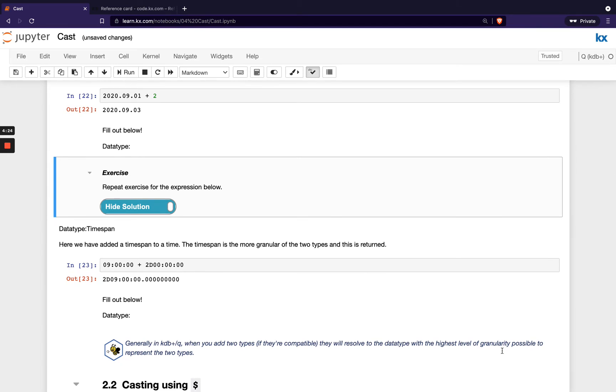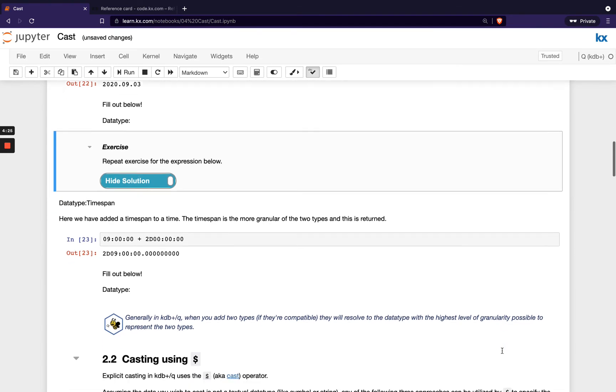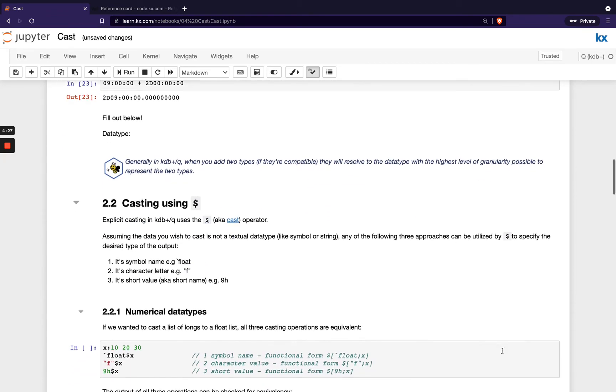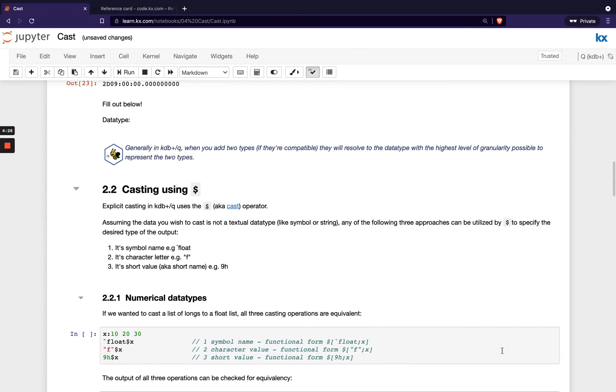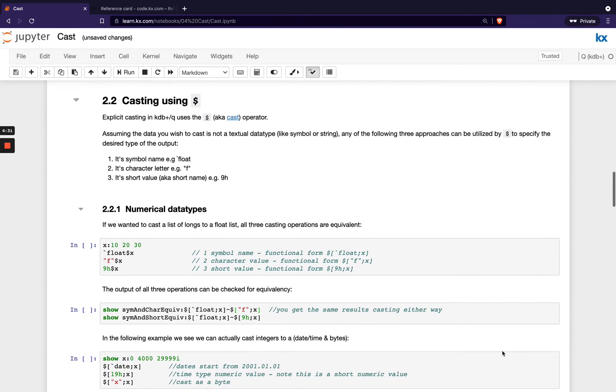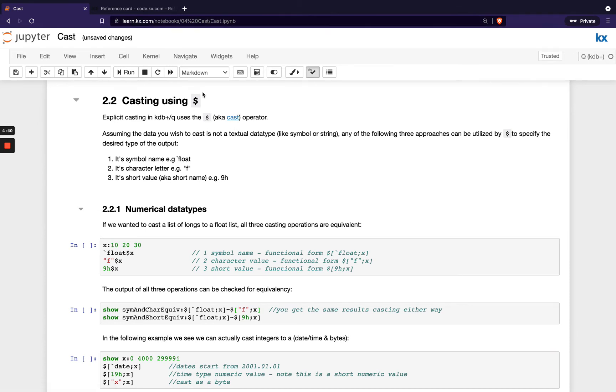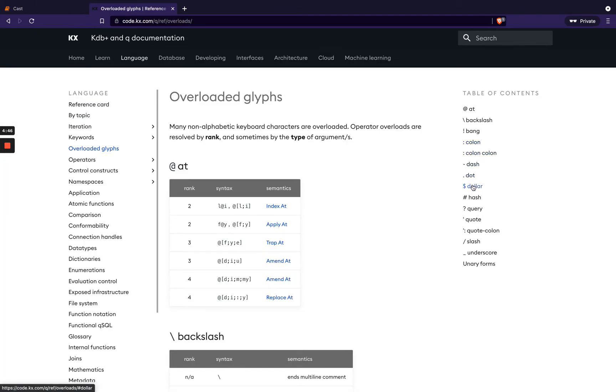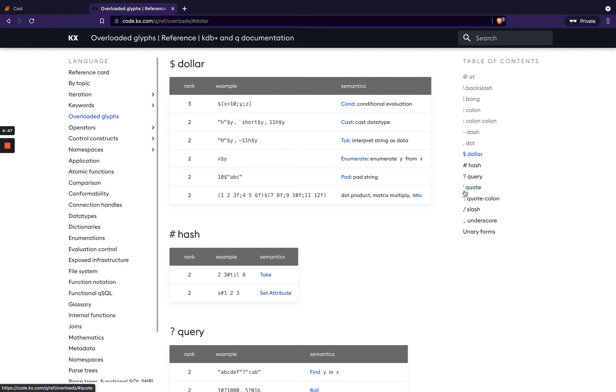So that's our implicit casting within Q, and we do see that quite often with the temporal data types. But what about when we aren't doing implicit casting and we need to do it explicitly? We use our cast operator, so that's our dollar sign. Again, if we weren't sure what this was doing and we'd seen this come about in the wild, we could head to our overloaded glyphs page, click on dollar, and we'd be able to determine which one of these it is. So we're looking at this one here, cast, at the minute.